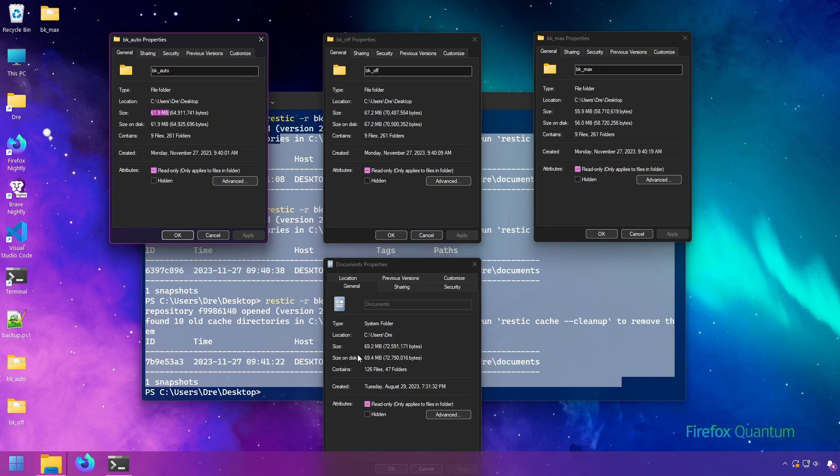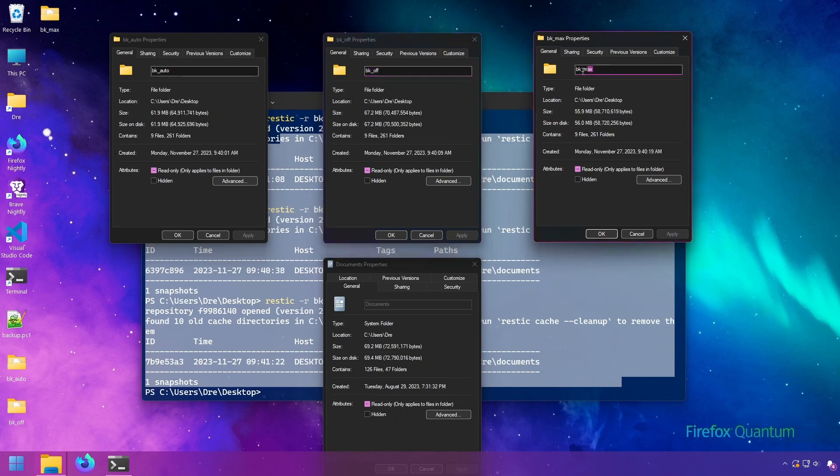Now there's not a lot of stuff in my documents folder, so we can see with compression off, it's a little bit bigger, and then with max compression, we've gone from about 70 megs down to 55 megs.